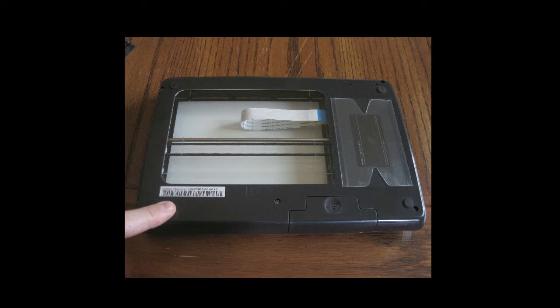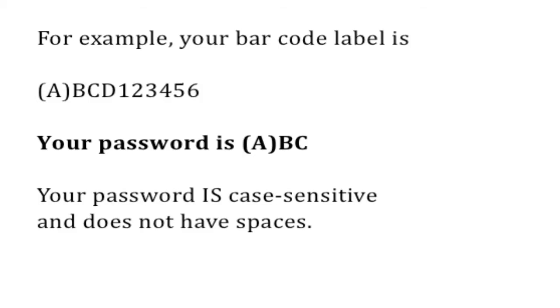For example, if your serial number is (A)BCD123456, then your password is (A)BC.